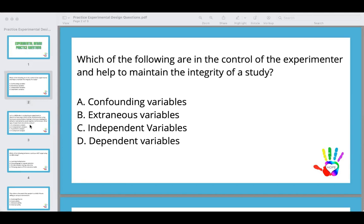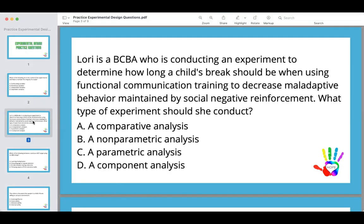Let's look at question two. Lori is a BCBA conducting an experiment to determine how long a child's break should be when using functional communication training to decrease maladaptive behavior maintained by social negative reinforcement. What type of experiment should she conduct? A, comparative analysis. B, non-parametric analysis. C, parametric analysis. And D, component analysis.